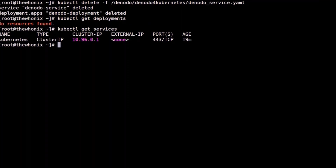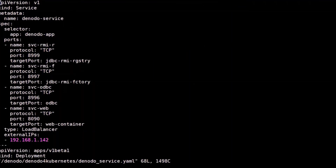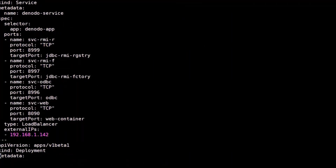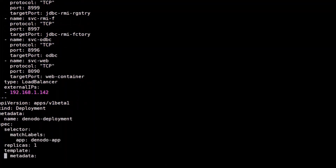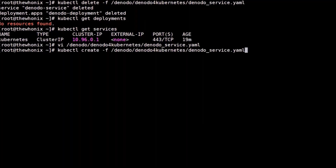Verified. We will go on and edit the YAML file to update the number of replicas from 1 to 2. So let's find the part of the document that states the number of replicas. We modify it and then we save the configuration. Once again, let's create and run our deployment but this time using two replicas.